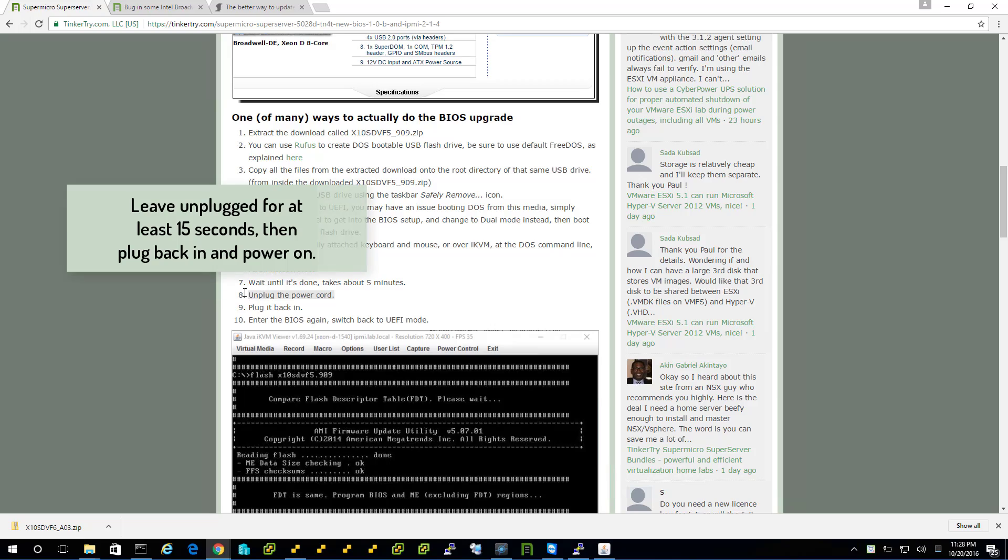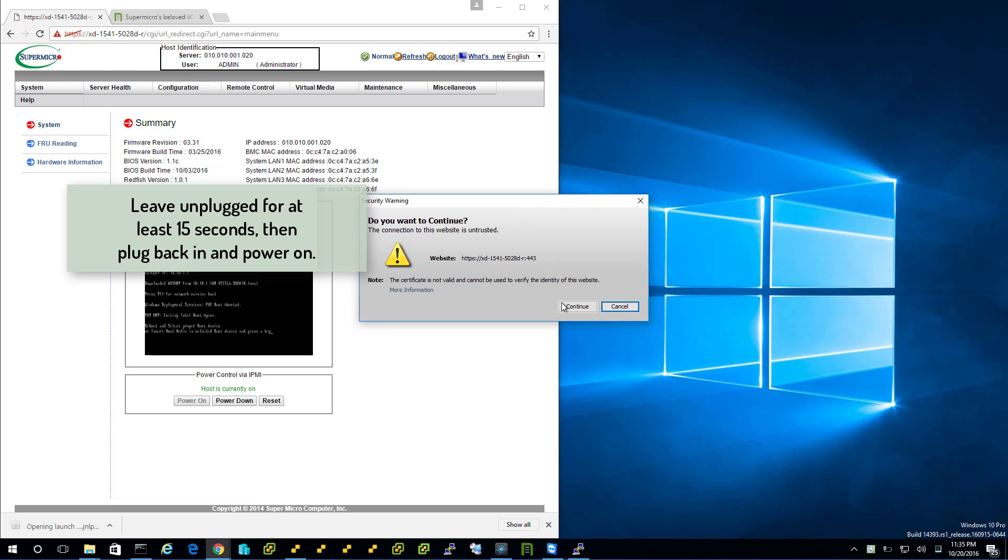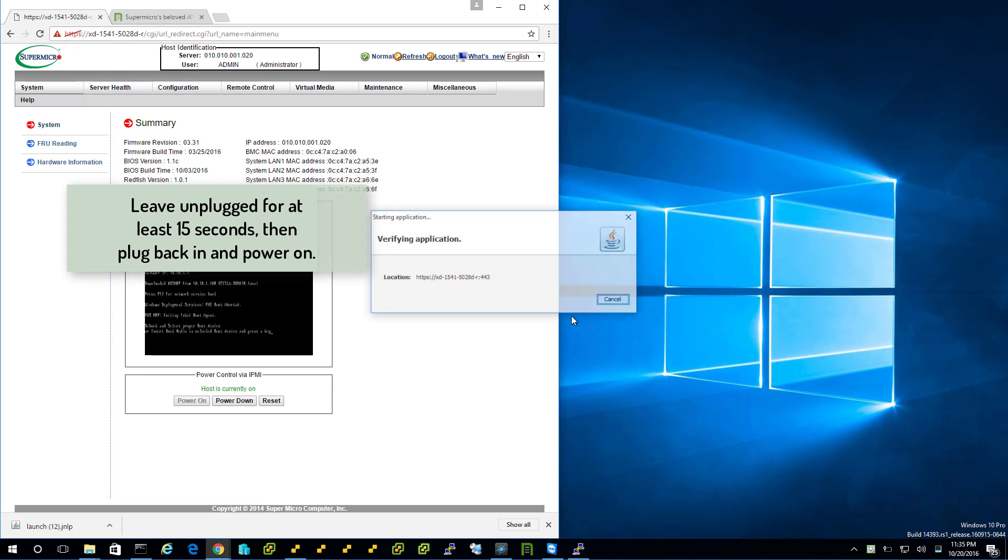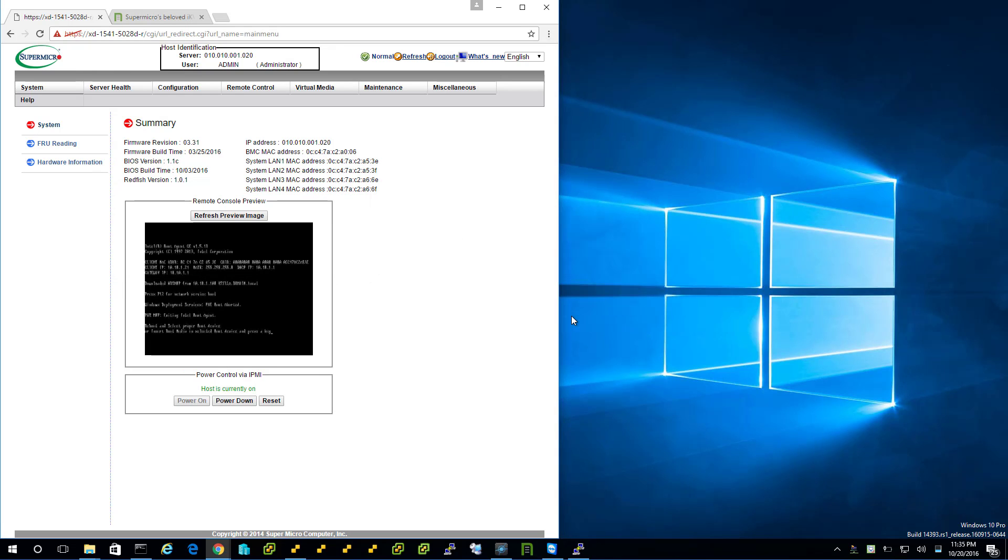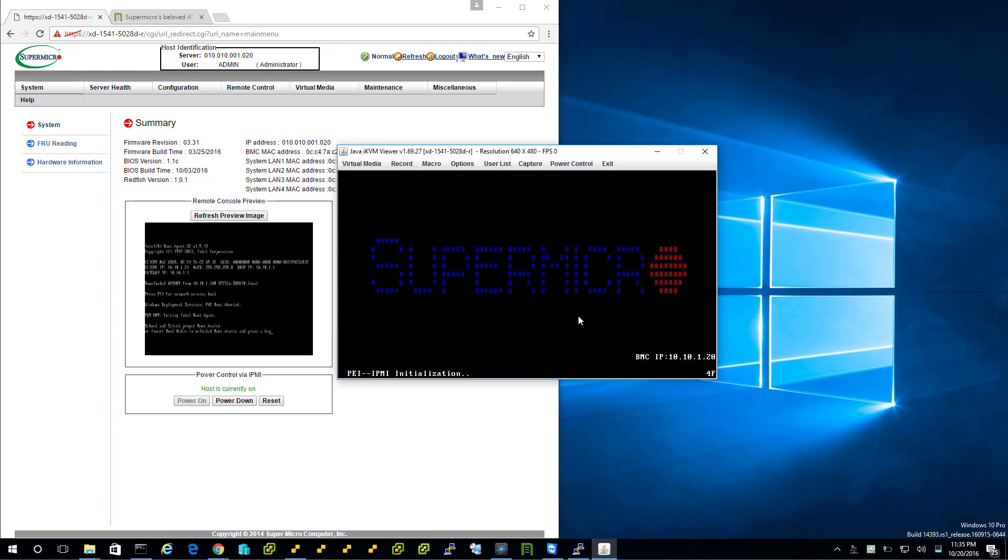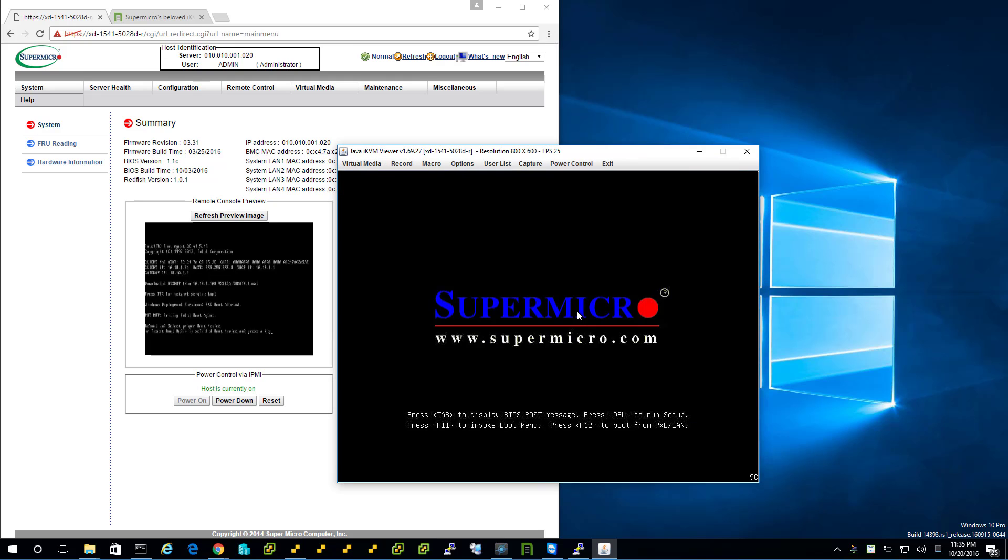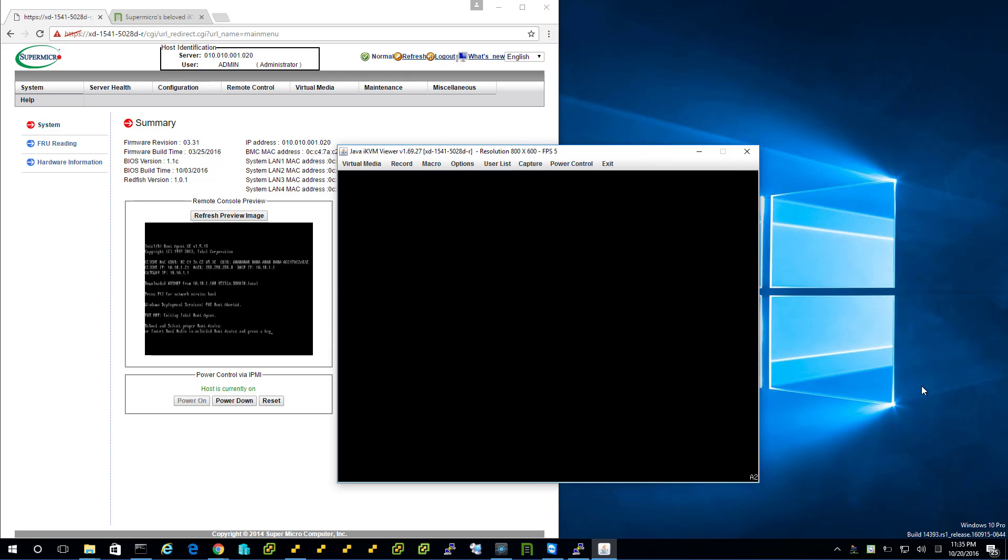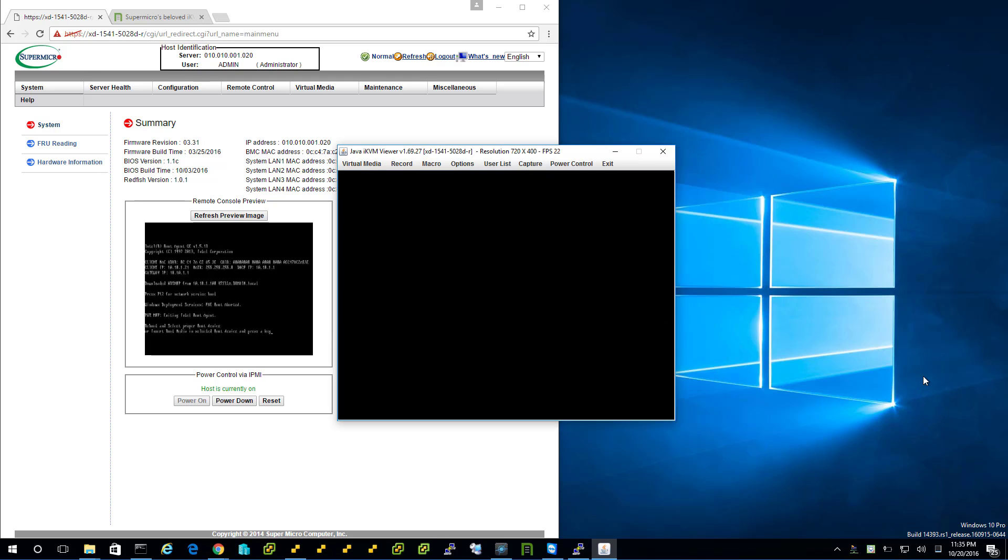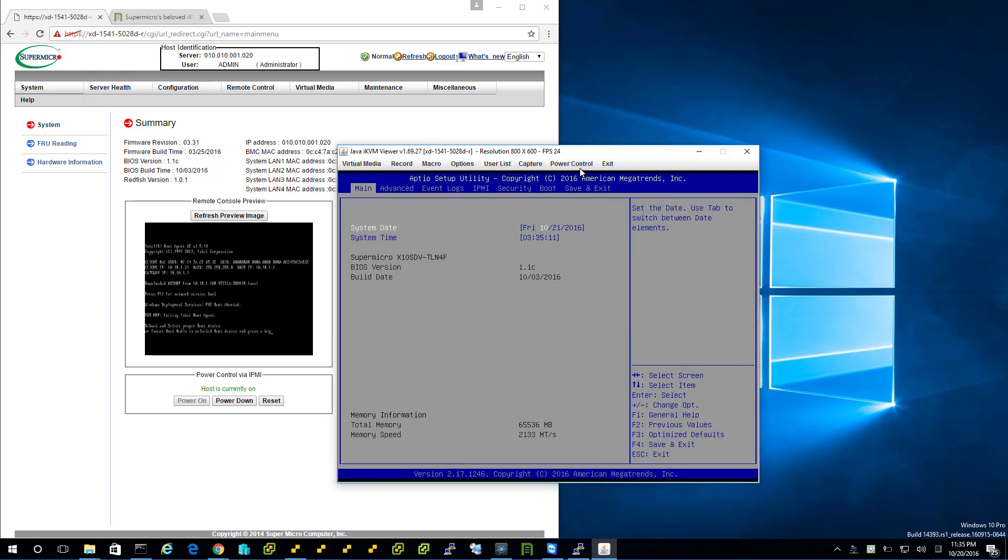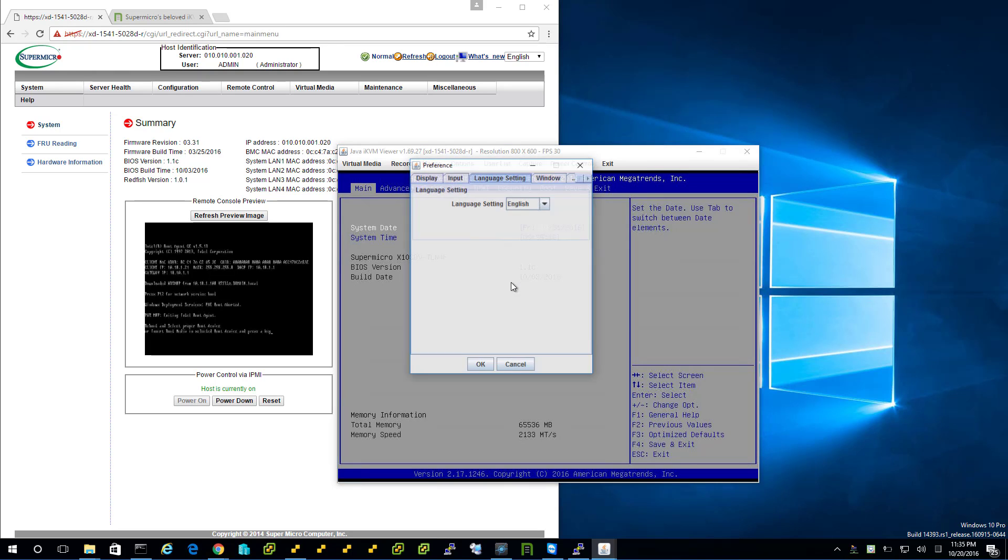Unplug the power cord. Okay, I'm getting back into setup here. The delete key worked. And there it is. 1.1c.